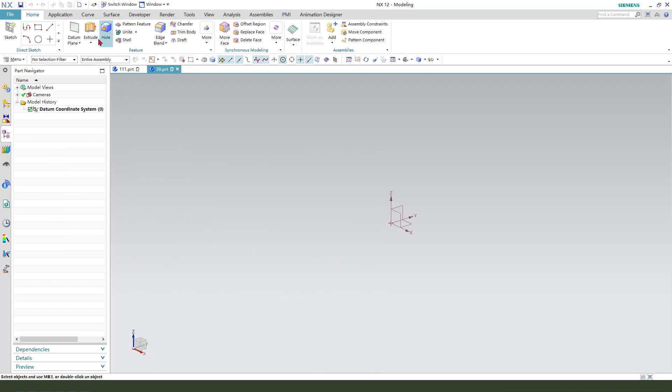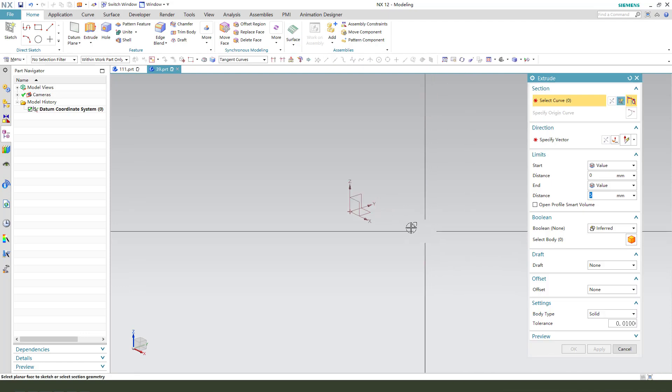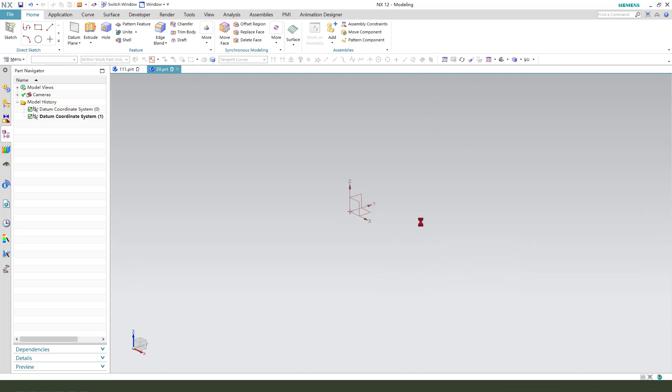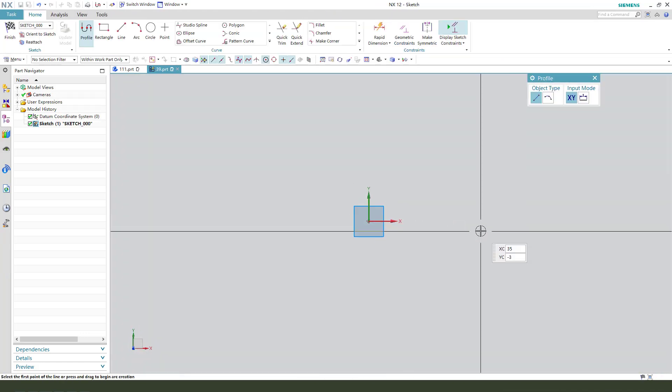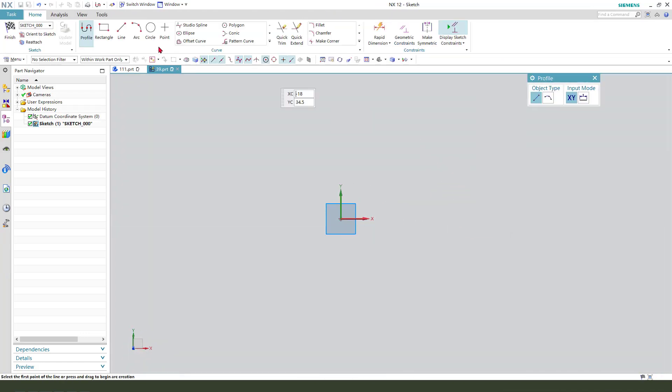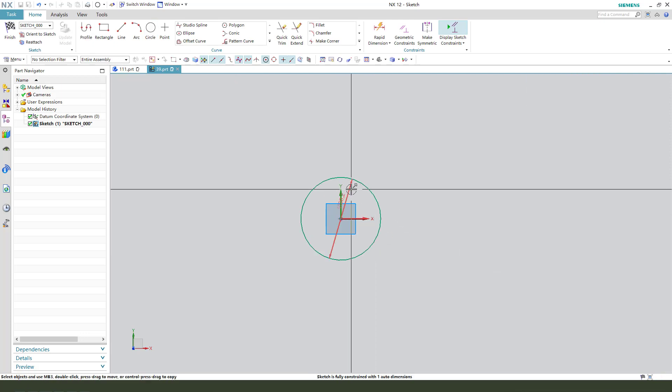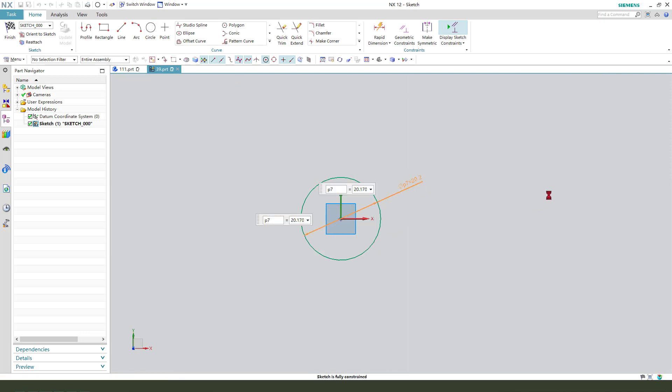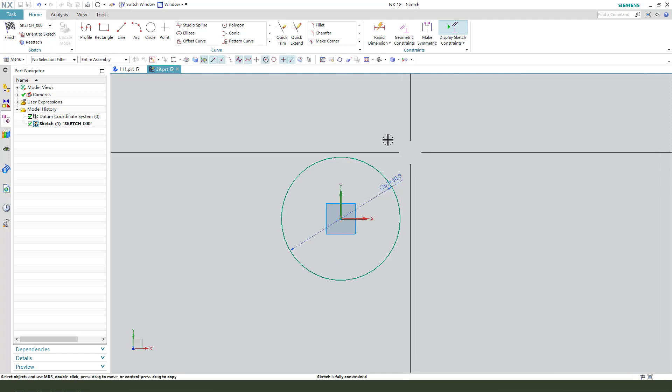First, we need a sketch. Select XZ plane. Then we need to create a circle. The dimension, search, finish.